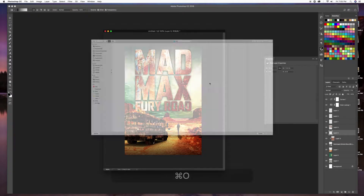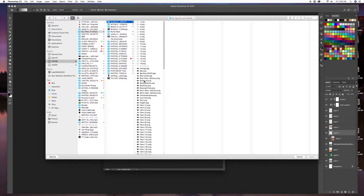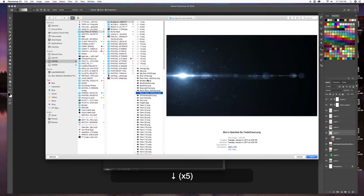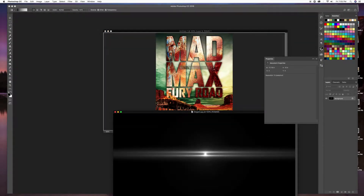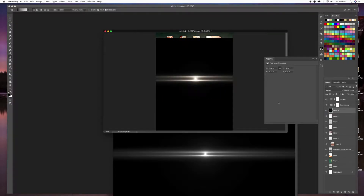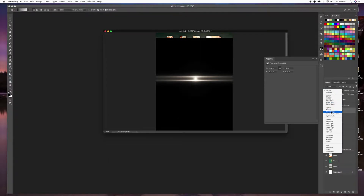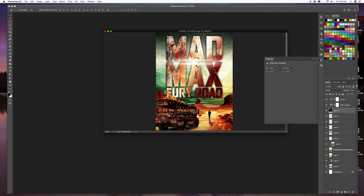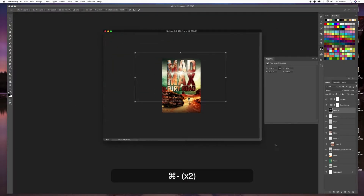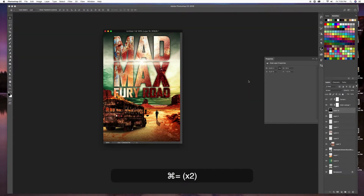One last touch: a lens flare. I'll find a lens flare I like and pull it to the top layer above everything. I'll set the blend mode to Screen and desaturate it. Then I'll move it up toward the horizon, stretch it out a little bit holding Alt+Shift. That looks pretty wild.